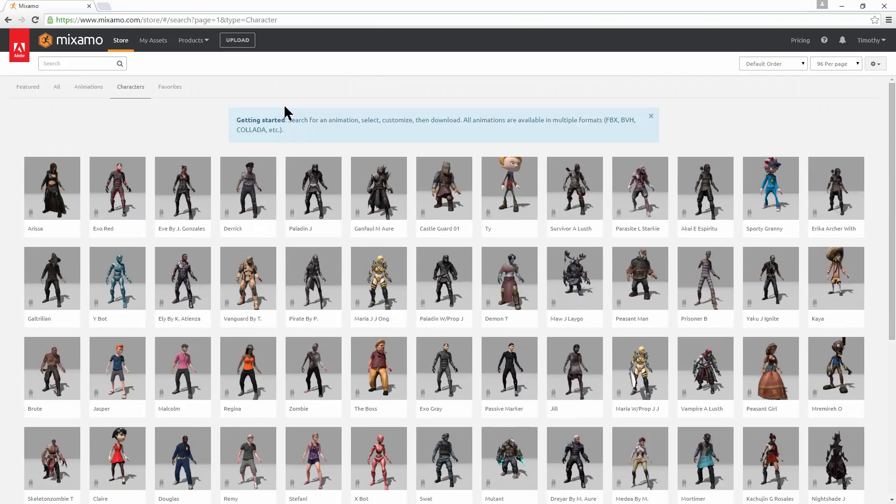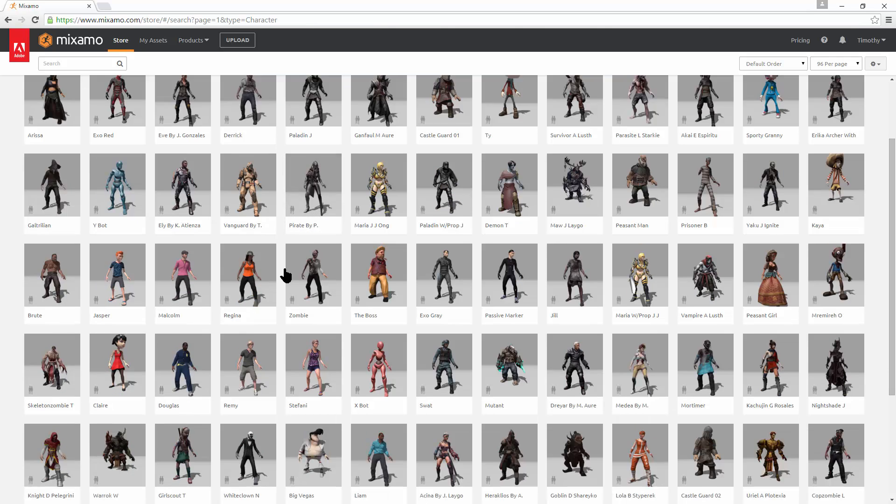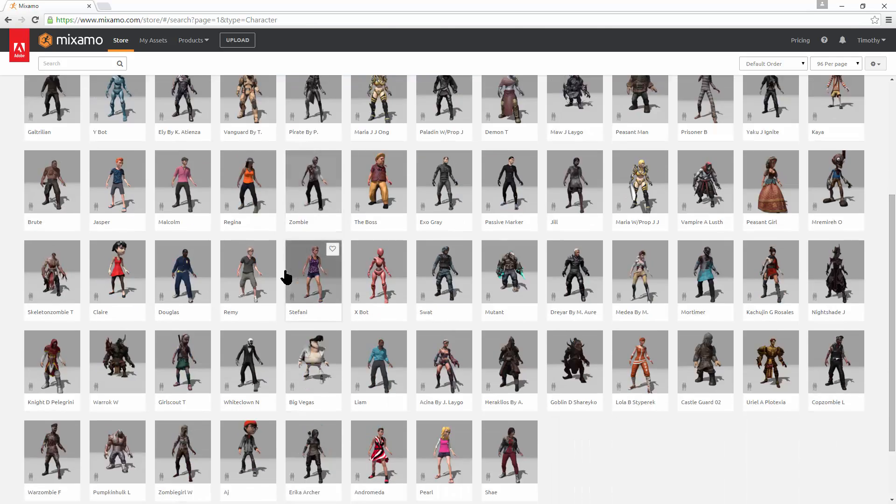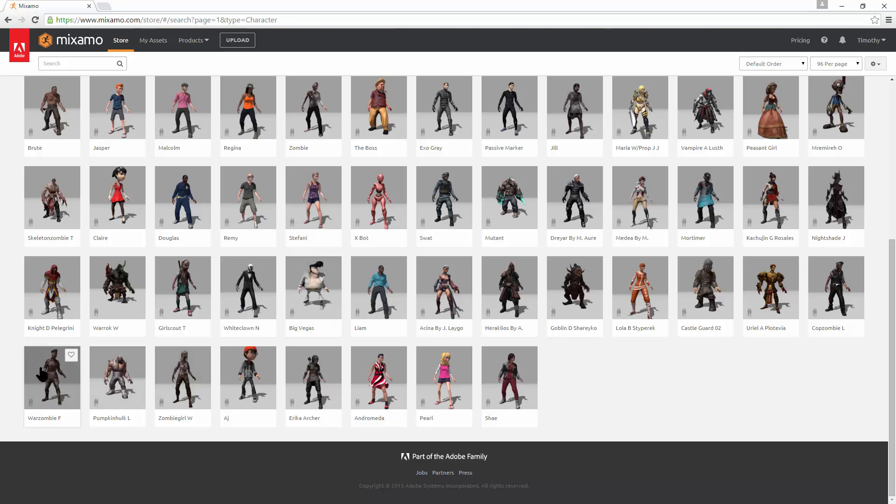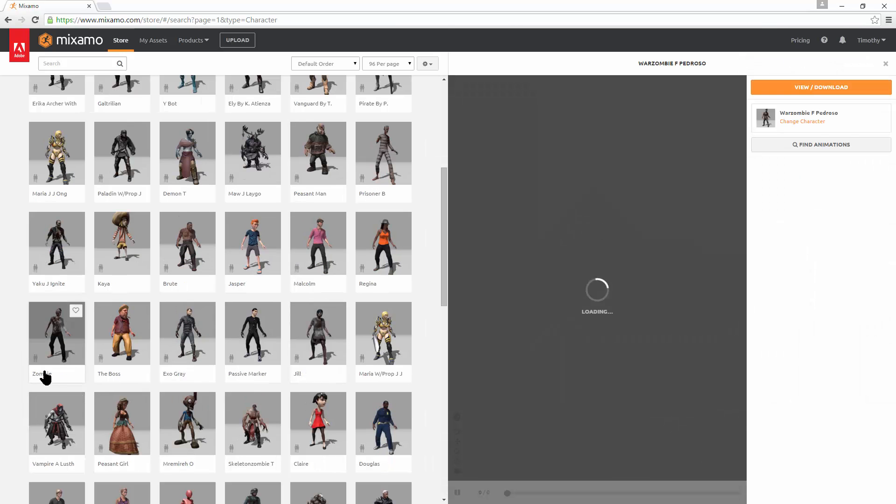There's a ton of new content here that we can animate with the scary zombie pack. Let's go and pick a scary zombie. Here we go. The war zombie.